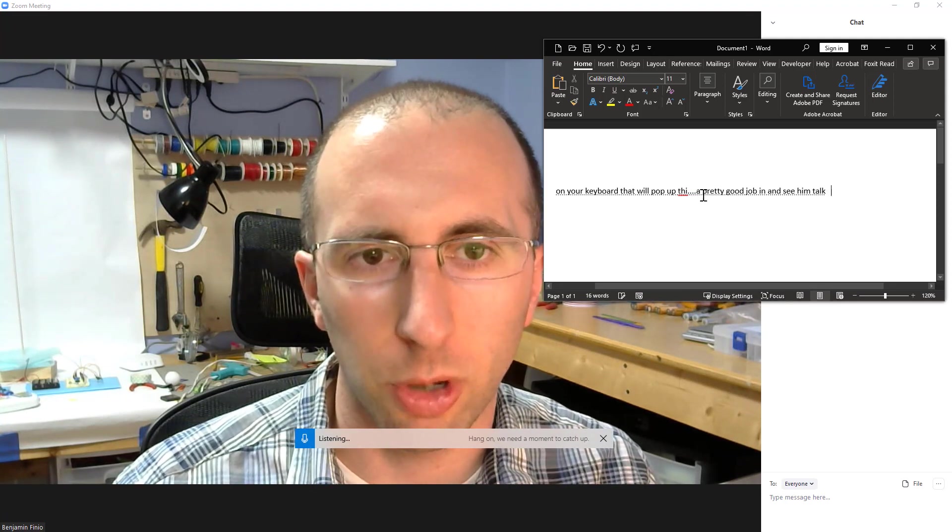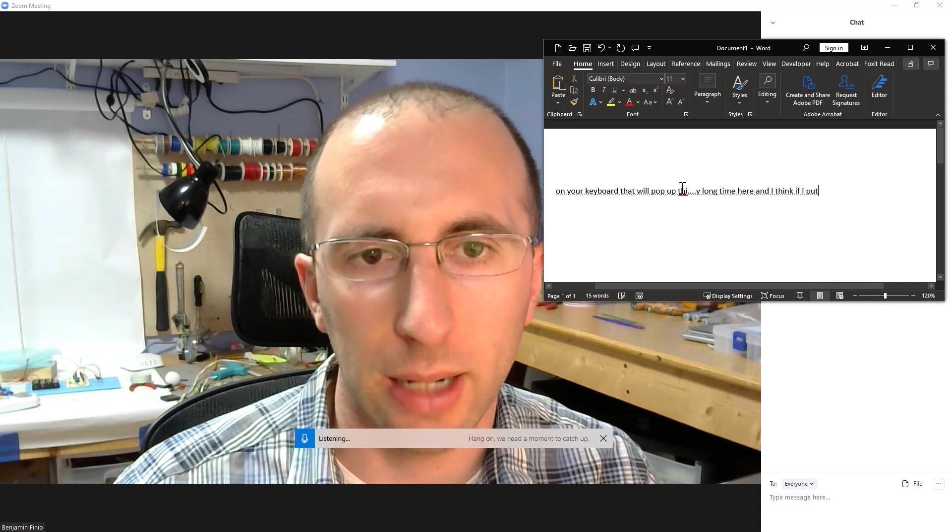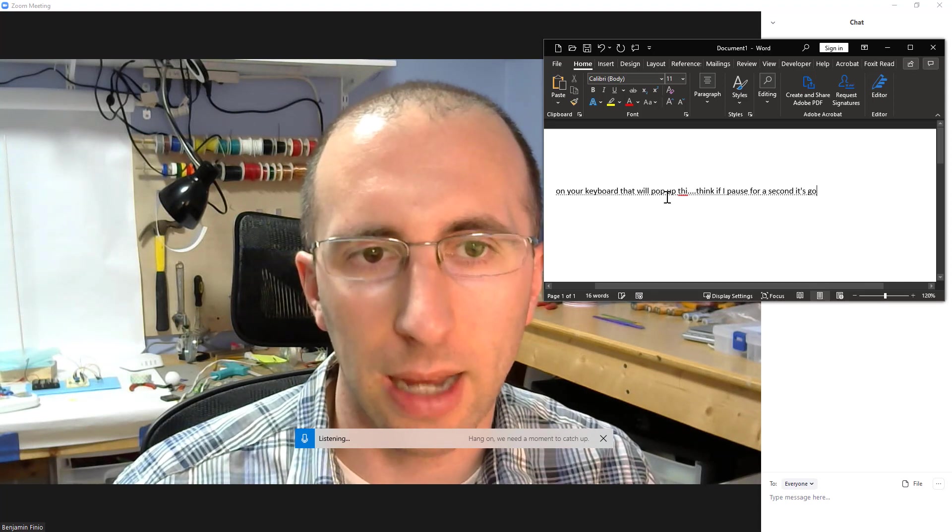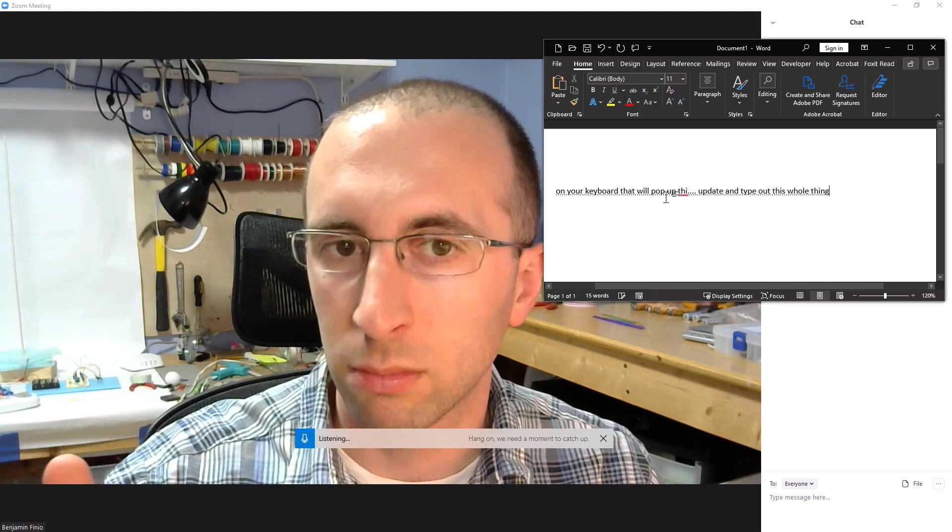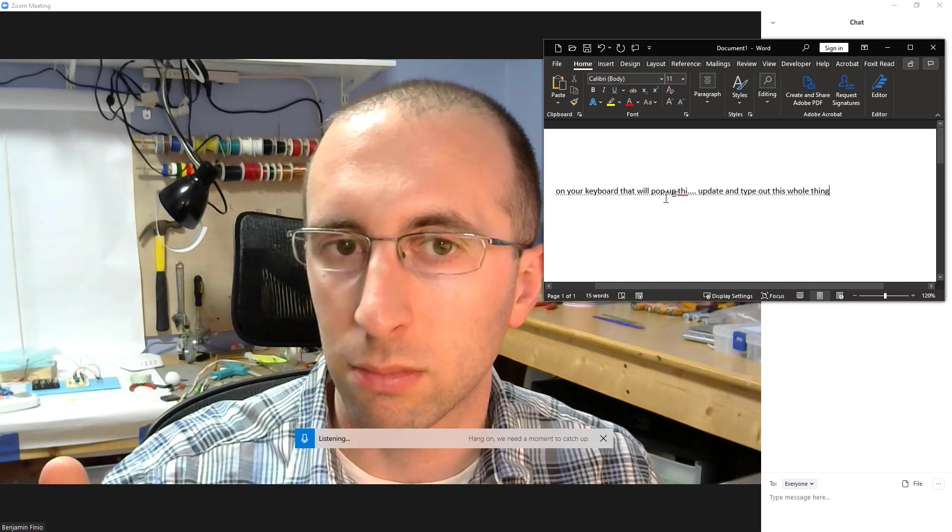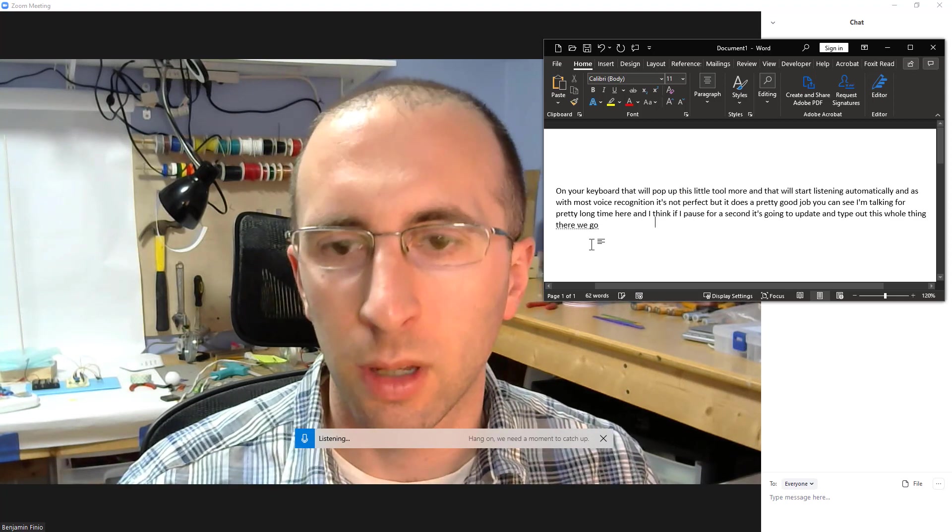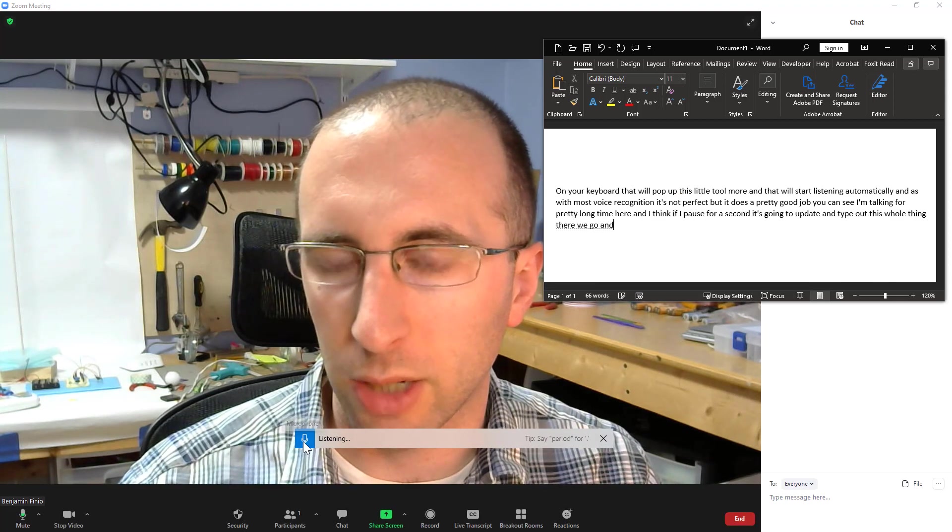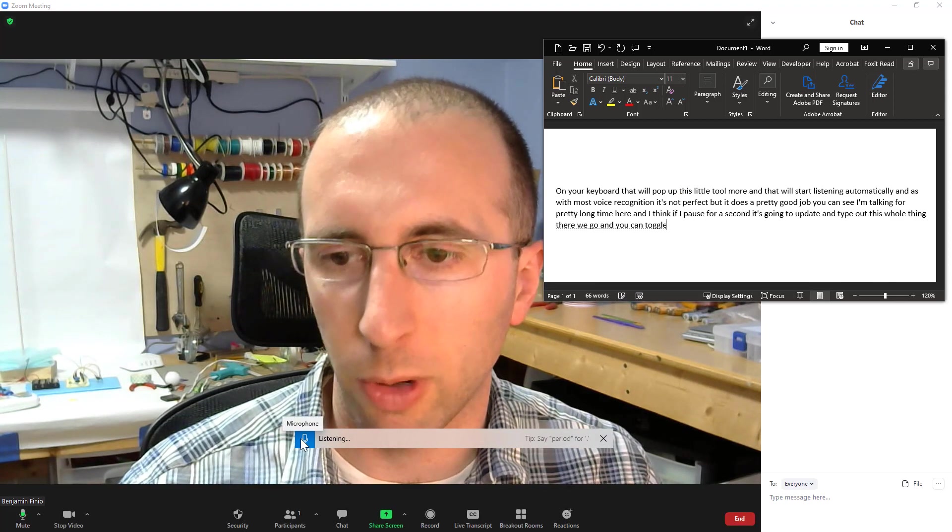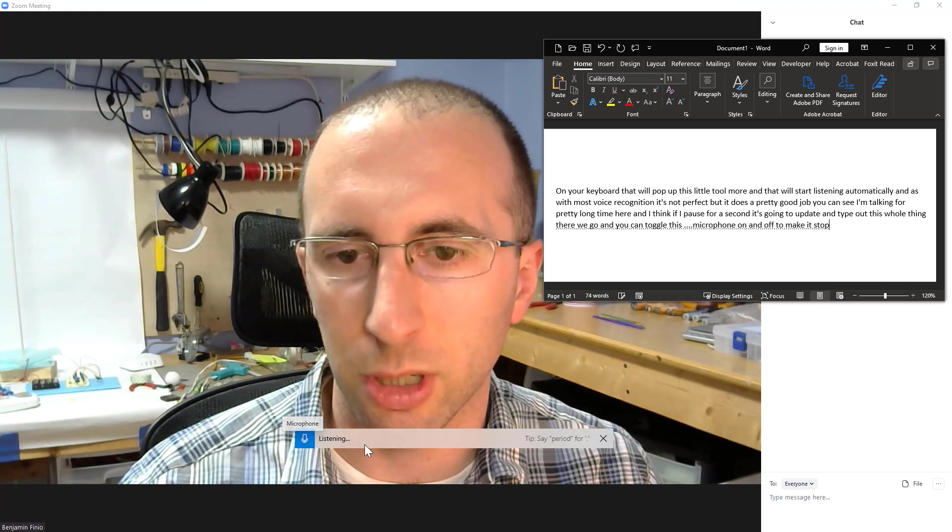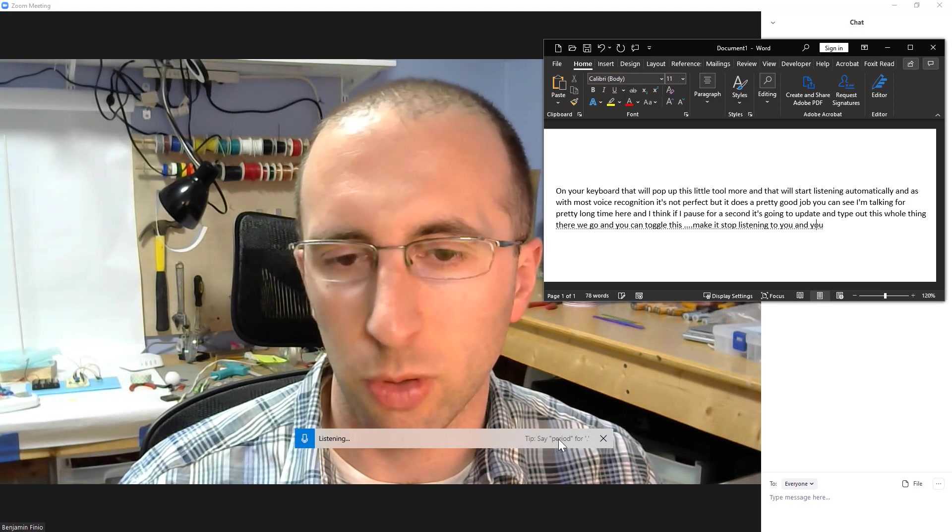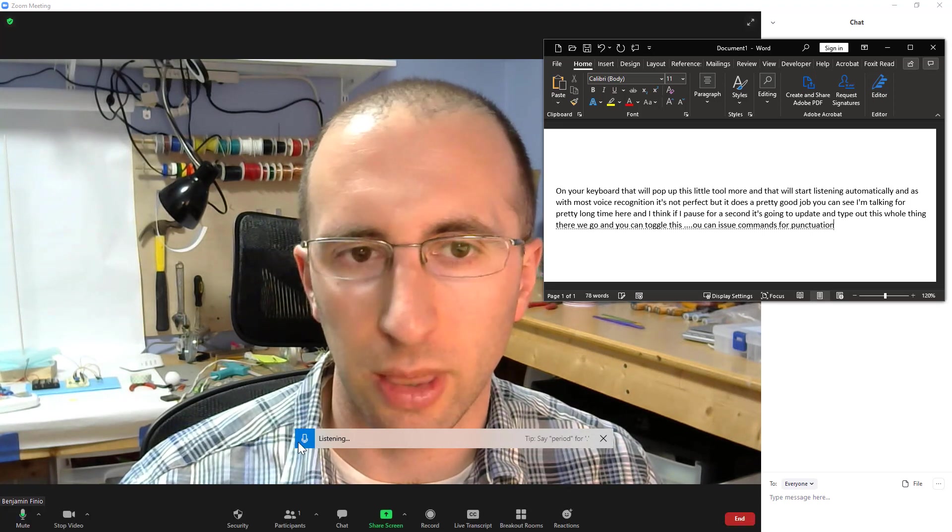You can see I'm talking for a pretty long time here, and I think if I pause for a second, it's going to update and type out this whole thing. There we go. And you can toggle this little microphone on and off to make it stop listening to you, and you can issue commands for punctuation and things like that.